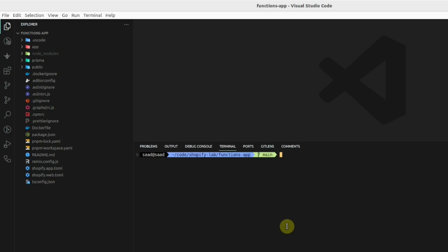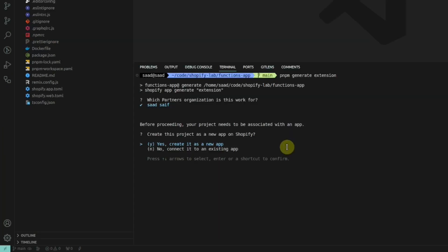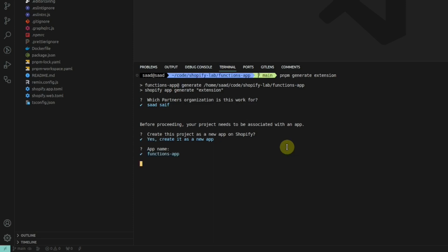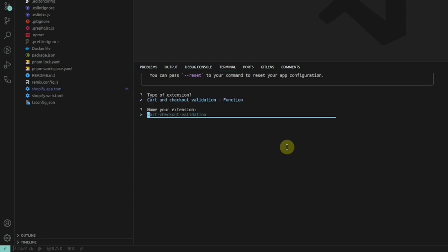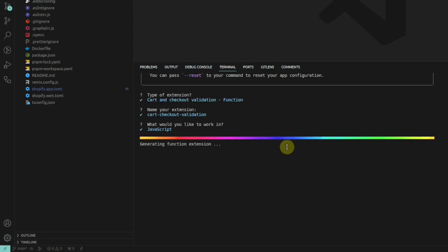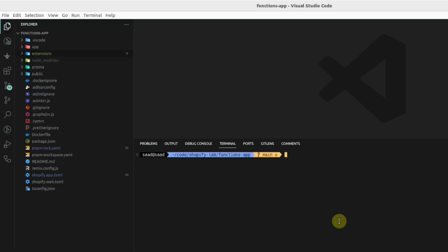Generate an extension: npm generate extension. Yes, I want to create this as a new app in the Shopify partners account and name this as it is. From here, we have to select this cart and checkout validation function and name as it is and I'll be using JavaScript.